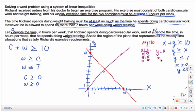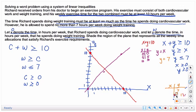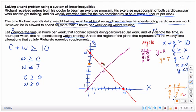For y less than or equal to 7, graph y equals 7. Remember, y is always 7, so just pick some values for x: at x equals 0, y is 7; at x equals 5, y is 7; at x equals 7, y is 7. Draw a solid horizontal line through those points.